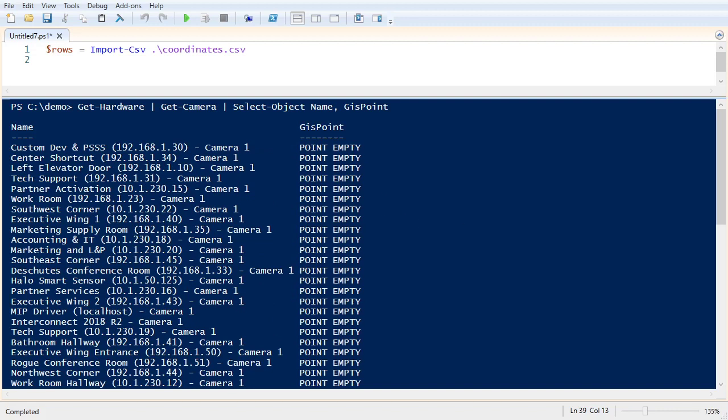So I'm going to go ahead and put in a GPS coordinate in the management client by hand. And then we'll see what it looks like in PowerShell. Okay, so let's do this again.